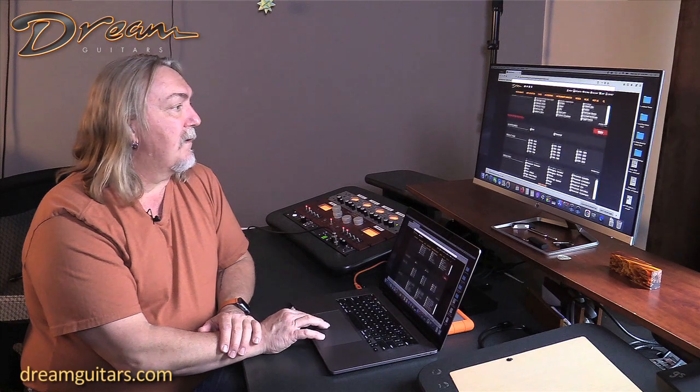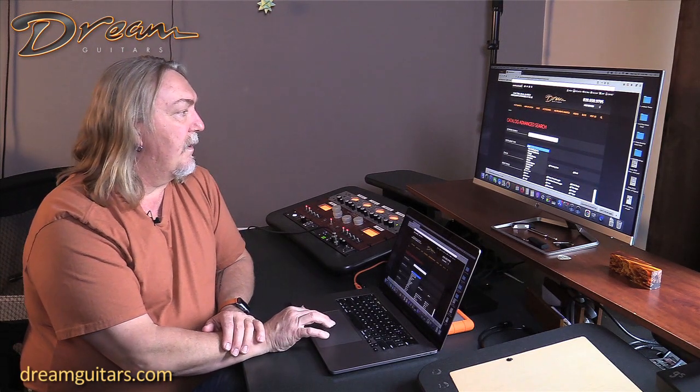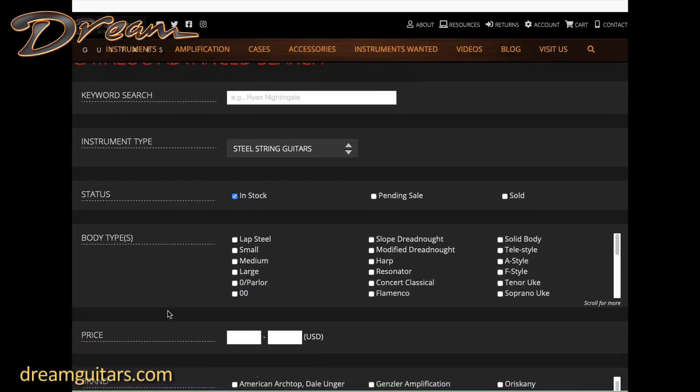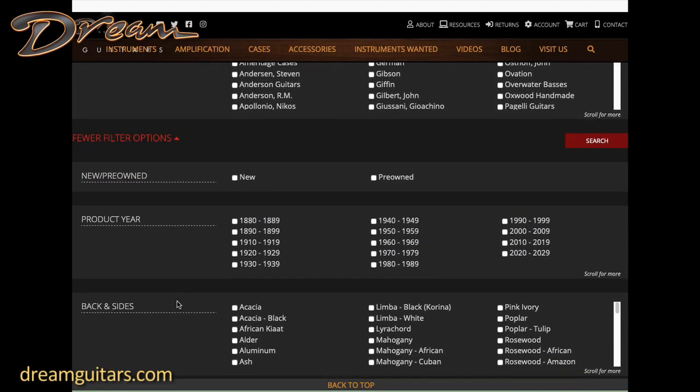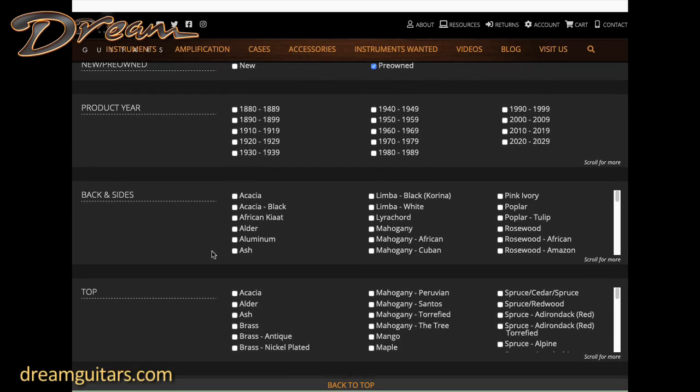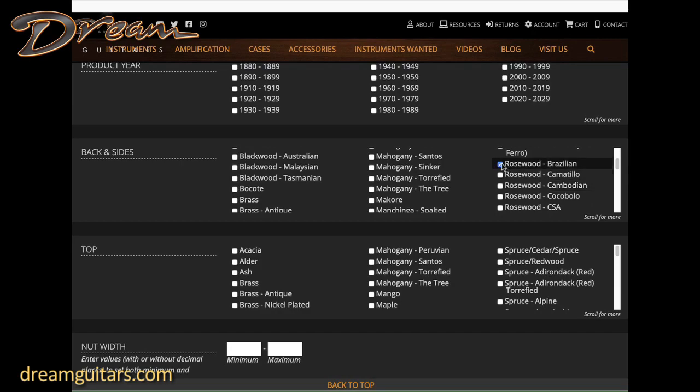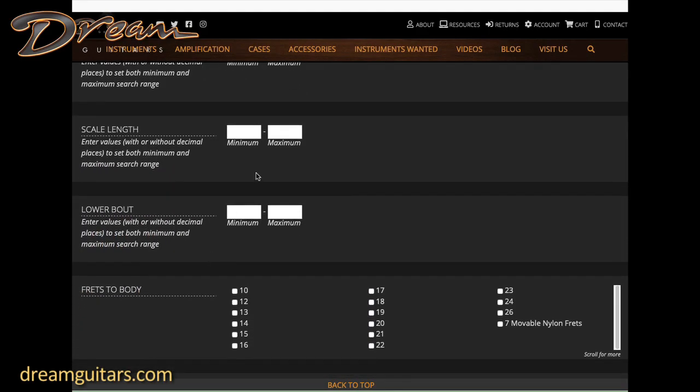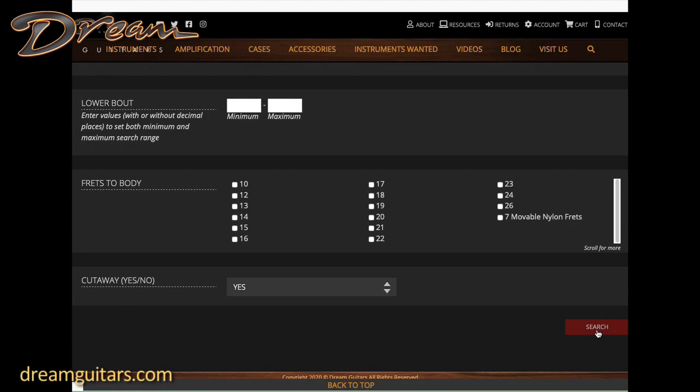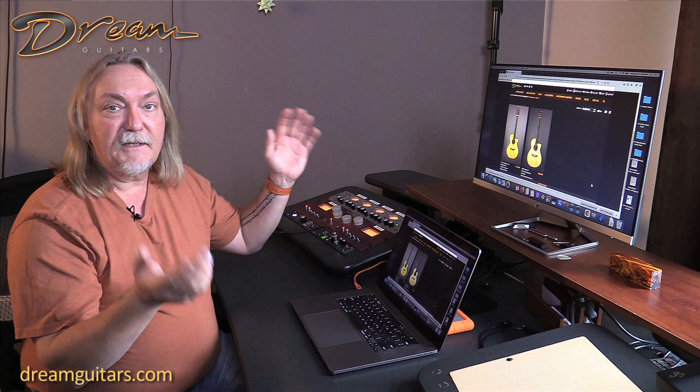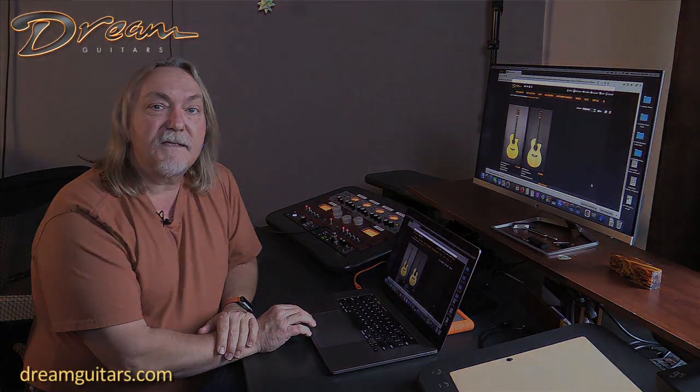Let's say I'm looking for a very particular thing. I want perhaps a steel string that's in stock, a medium size, pre-owned, with Brazilian Rosewood. I go to Rosewood, Brazilian. Maybe I want the nut width to be at least one and three quarters, so I put 1.75 on the minimum side. Maybe I want the scale length to be at least 25.2 and I definitely want a cutaway. Then I hit search. I quickly got out of a hundred and something guitars in stock, just two that fit my requirements.